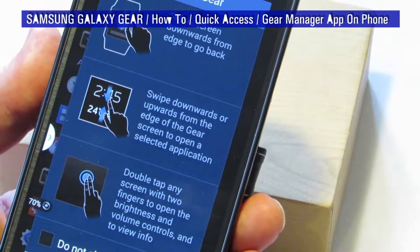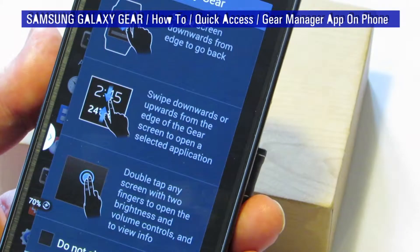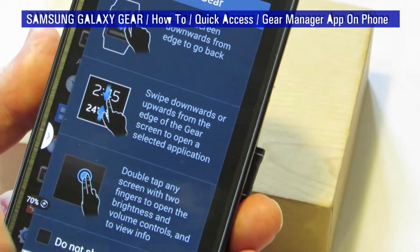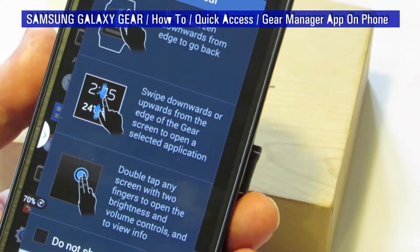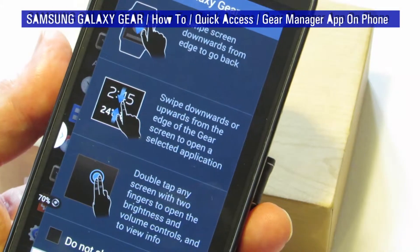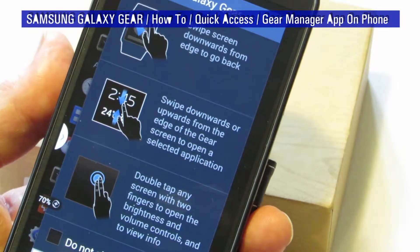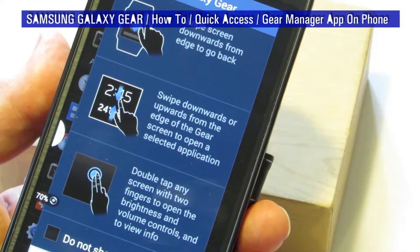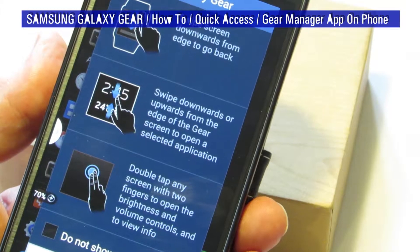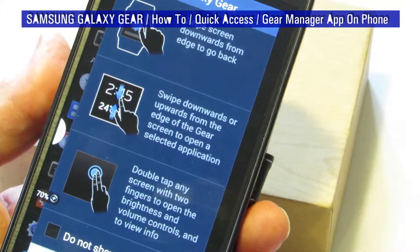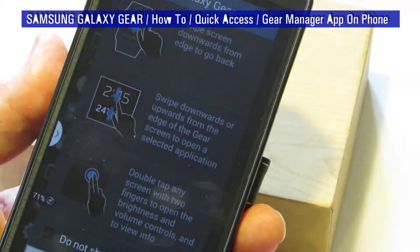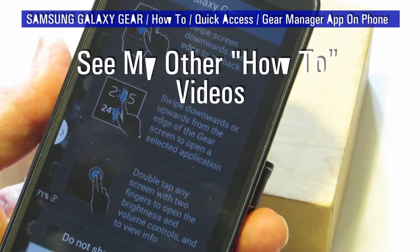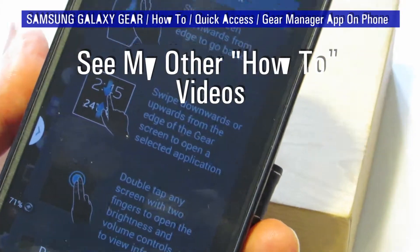Once that's loaded, you can then start to set up your Galaxy Gear and customize the way it looks — I'll go into that on another video. But for the time being, thank you for watching this Galaxy Gear how-to video on how to quickly find the Galaxy Gear Manager app on your companion device. Mr Fitz saying thanks for watching, and see you on the next video — bye bye for now.